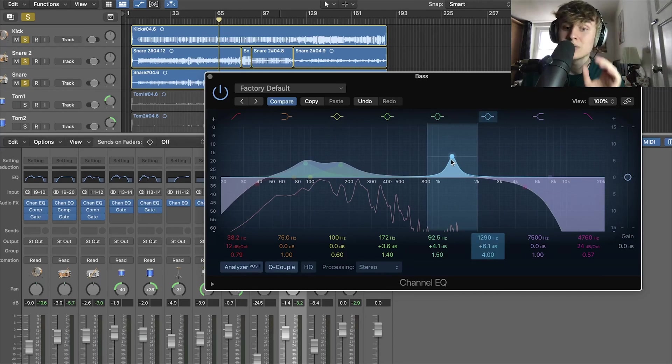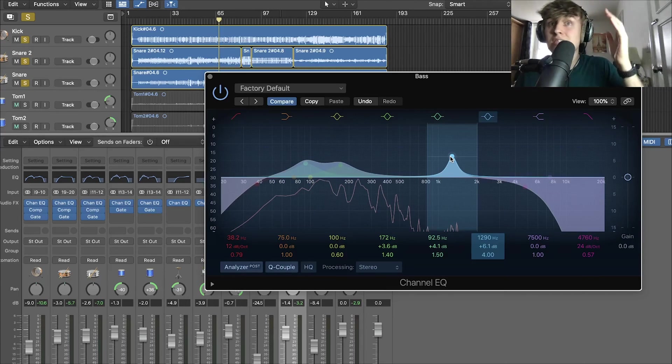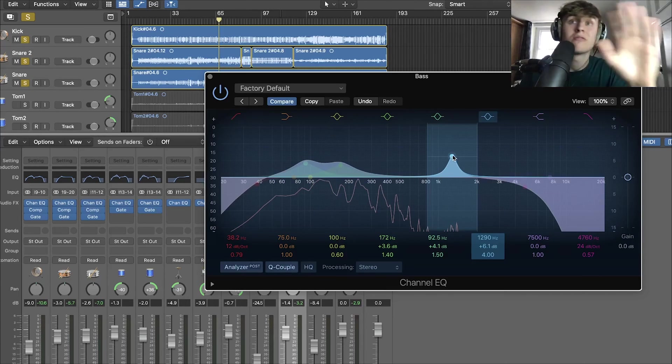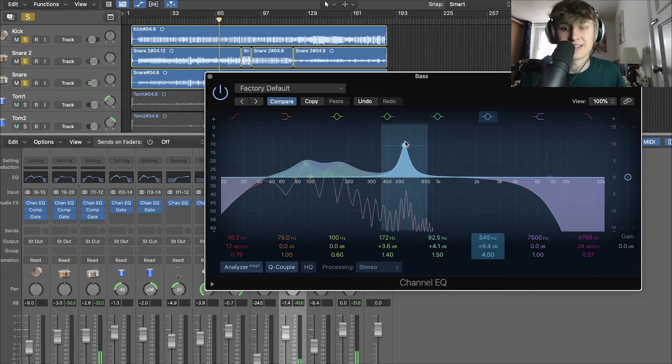And we're going to go looking for that boxy sound, which is always within, I'd say 250 to 500, 300, 500, 300 to 600, literally around that area. The low mids.